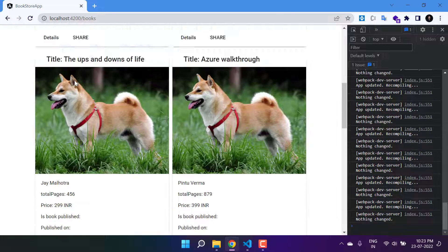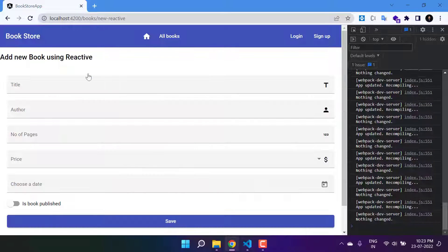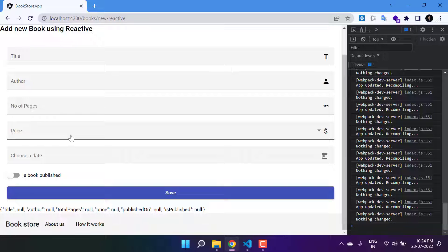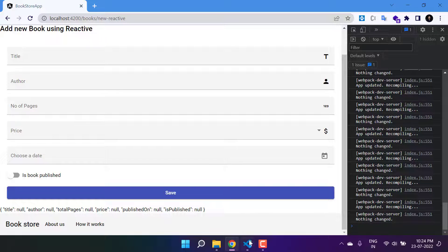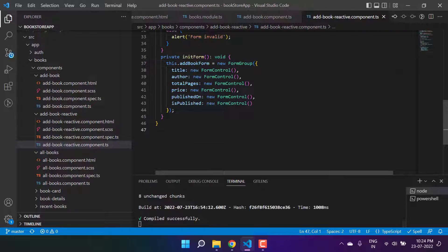On the browser we have this reactive form page and everything is working fine. In the price section I want to add one more dropdown — the first dropdown would be for the currency and the second one would be for the price. Let's understand how to do that.